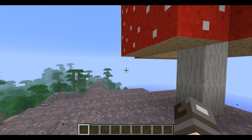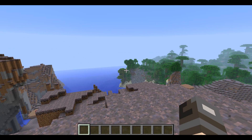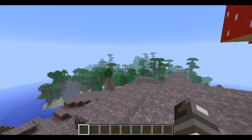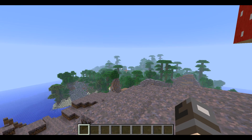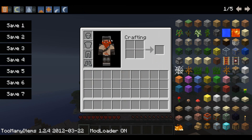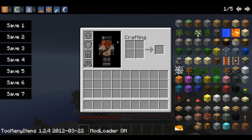Hey guys, this is Matt from Hubble Minecraft with another Minecraft skin of the week. The skin for this week is Honeydew — this is the skin worn by Simon in the popular Yogscast Minecraft series on YouTube.